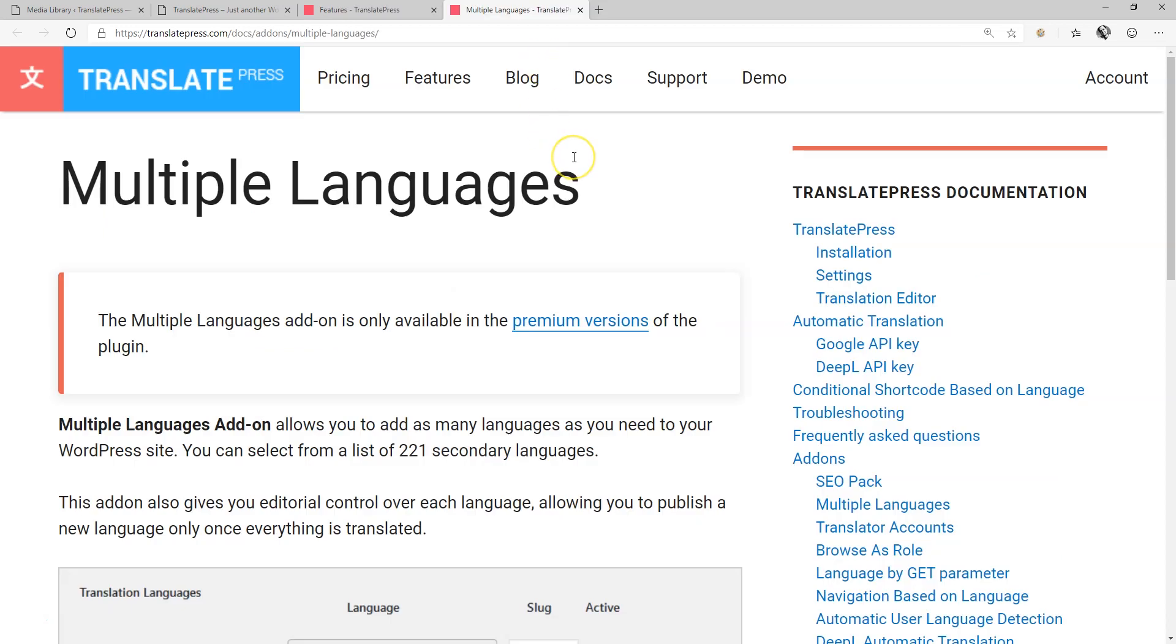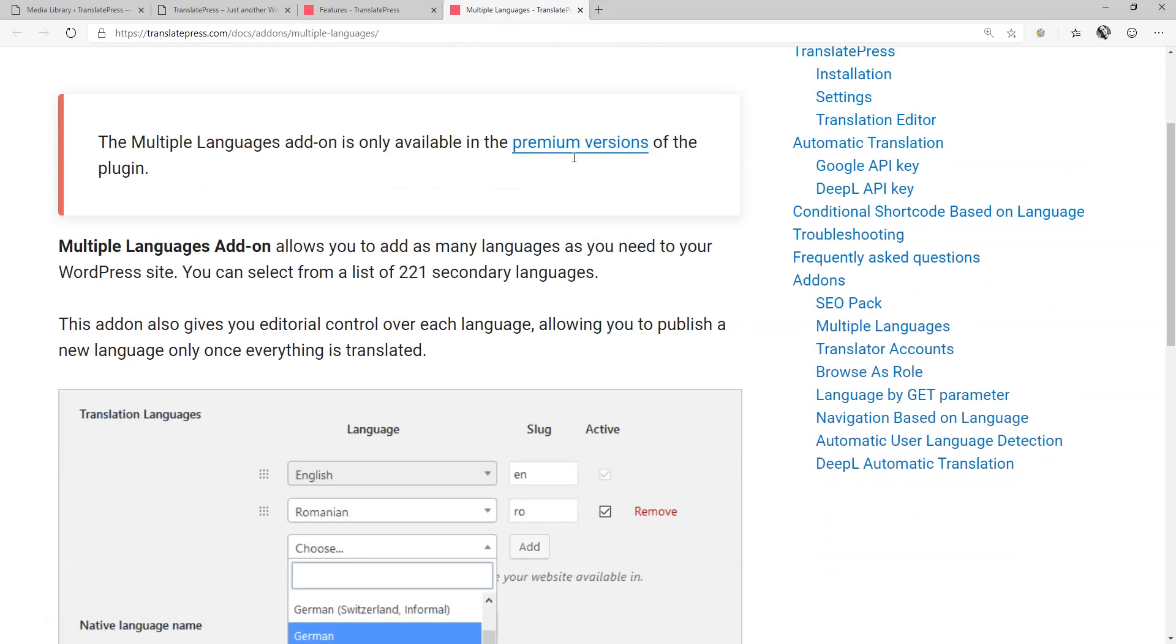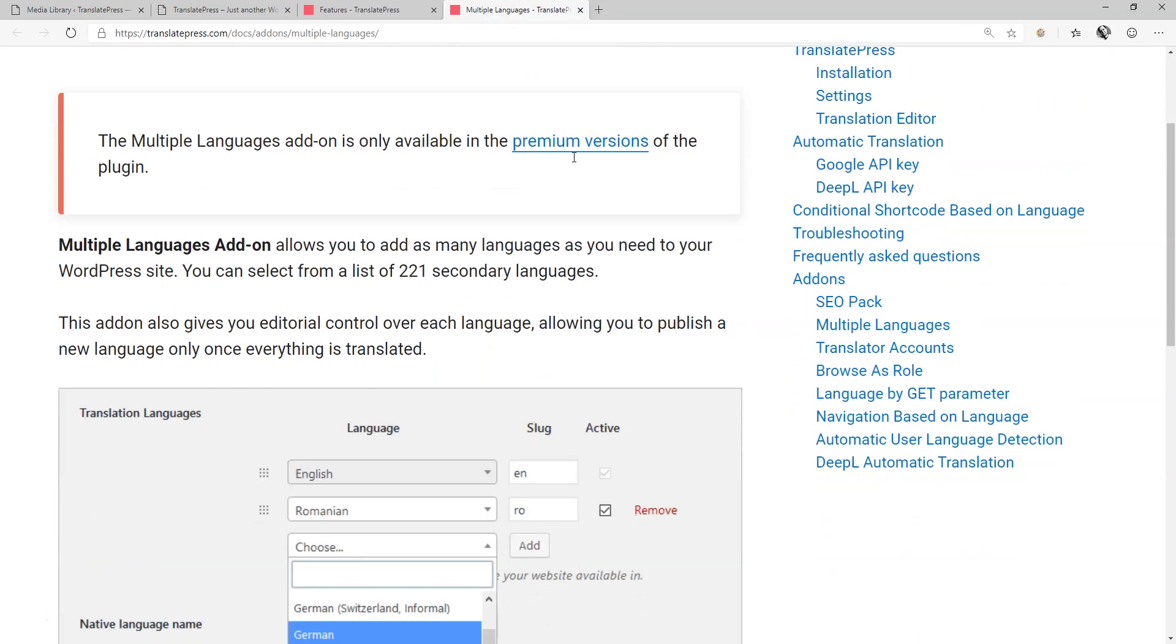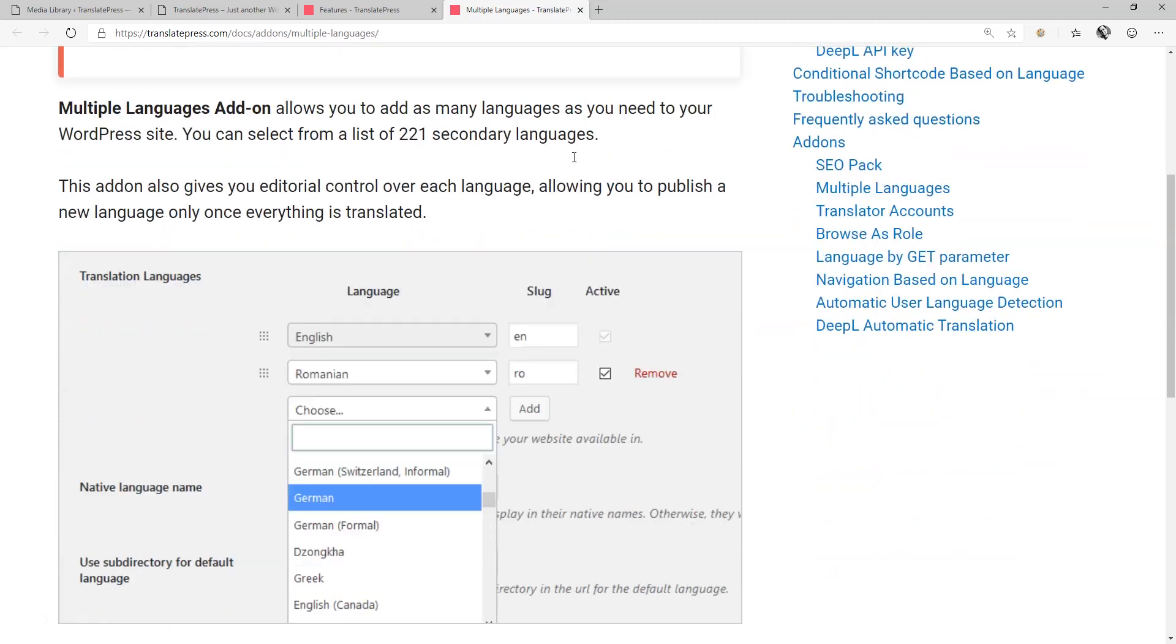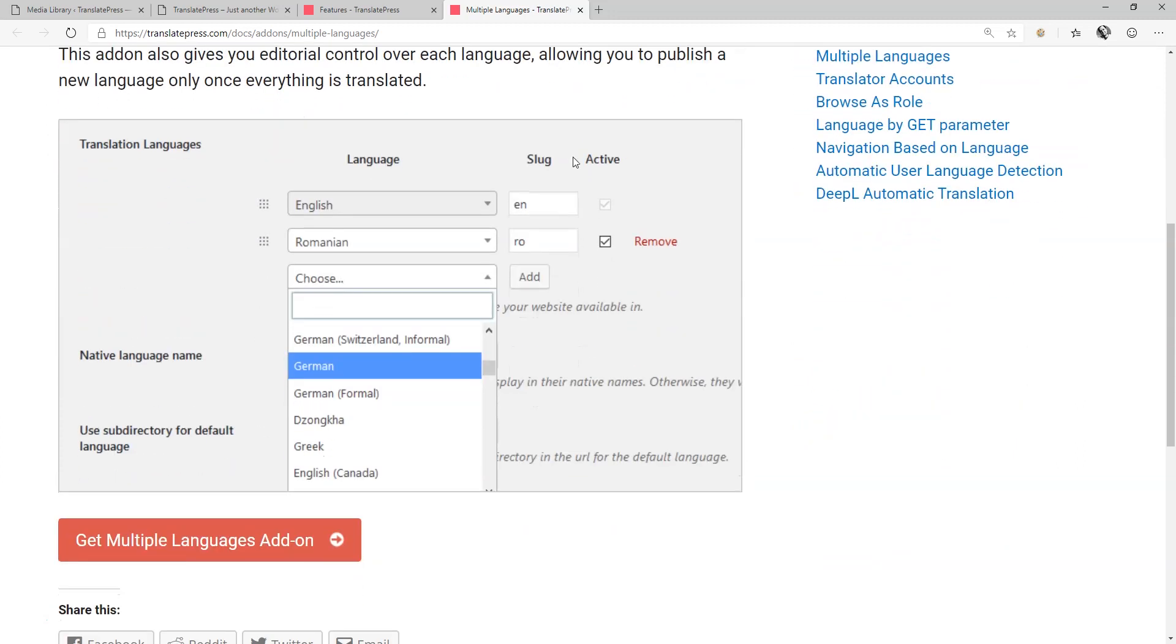Included in the Advanced Pack add-on is multiple languages, allowing you to add as many languages as you need to make your site truly global. We're talking here about a selection of 221 secondary languages.